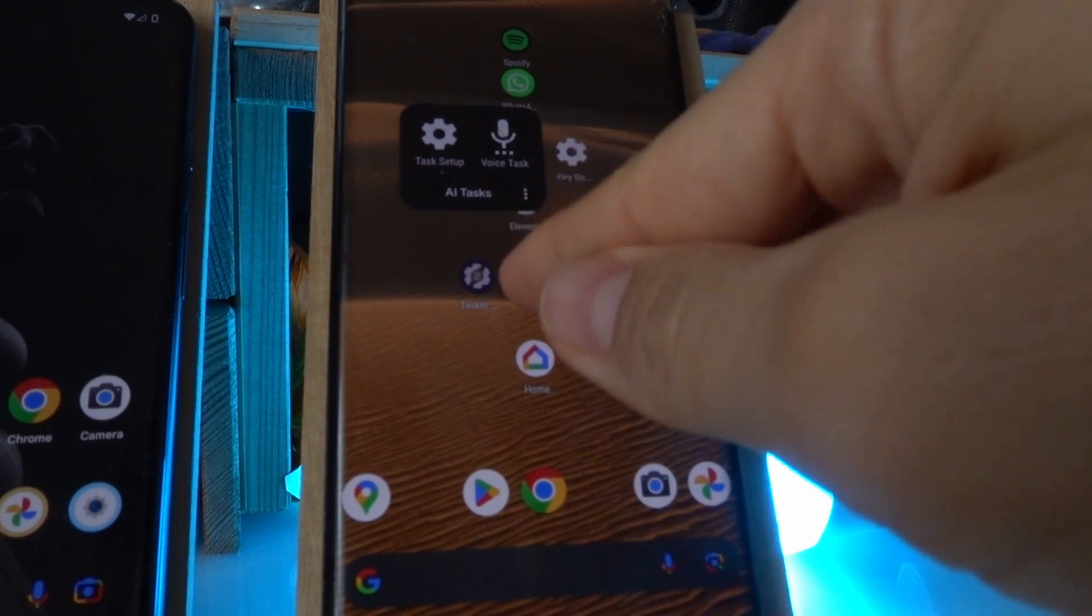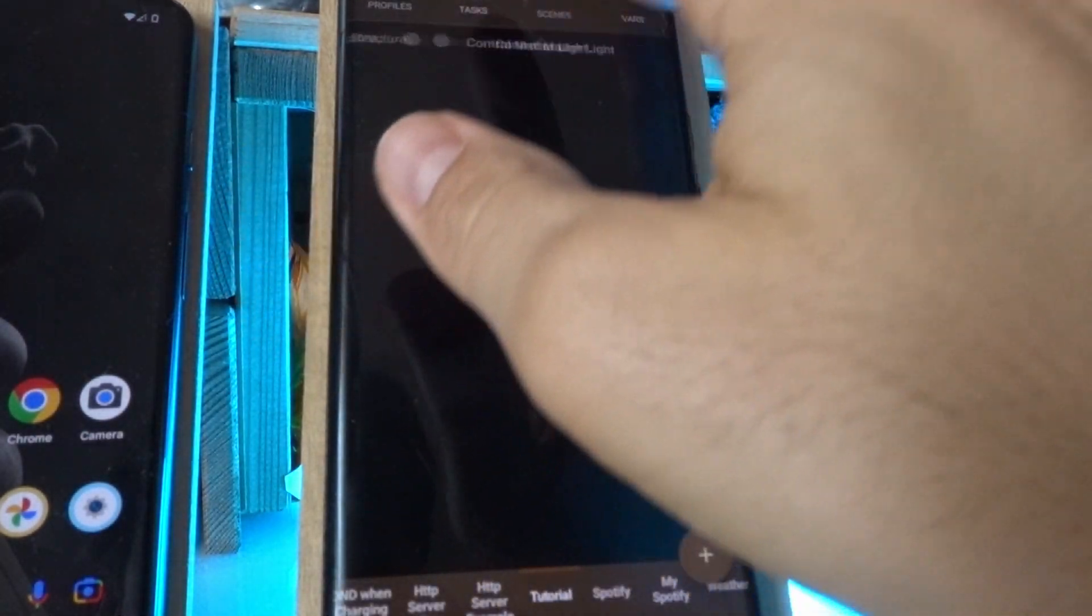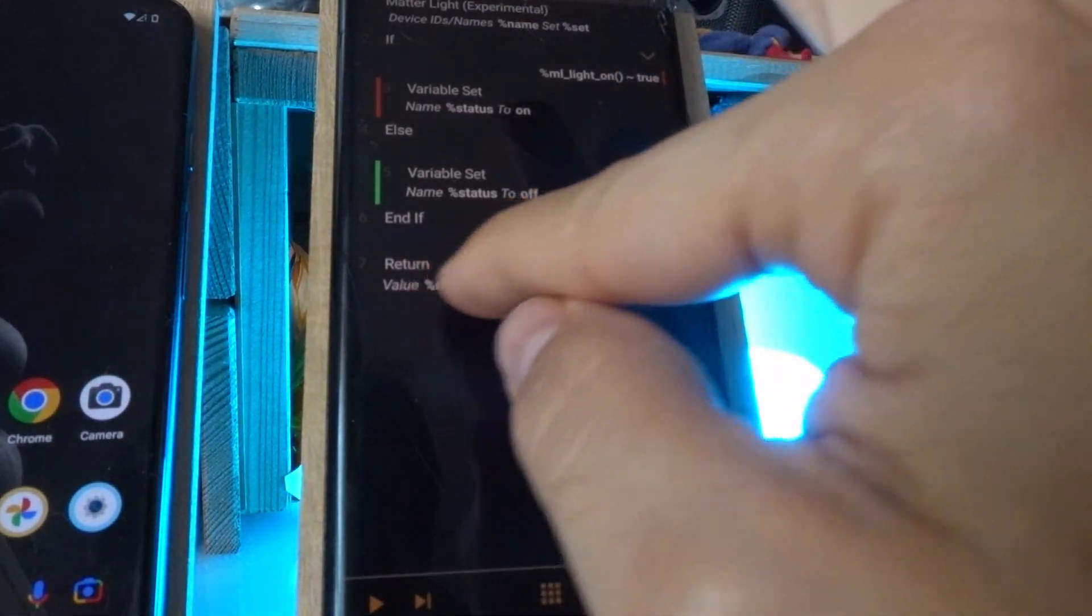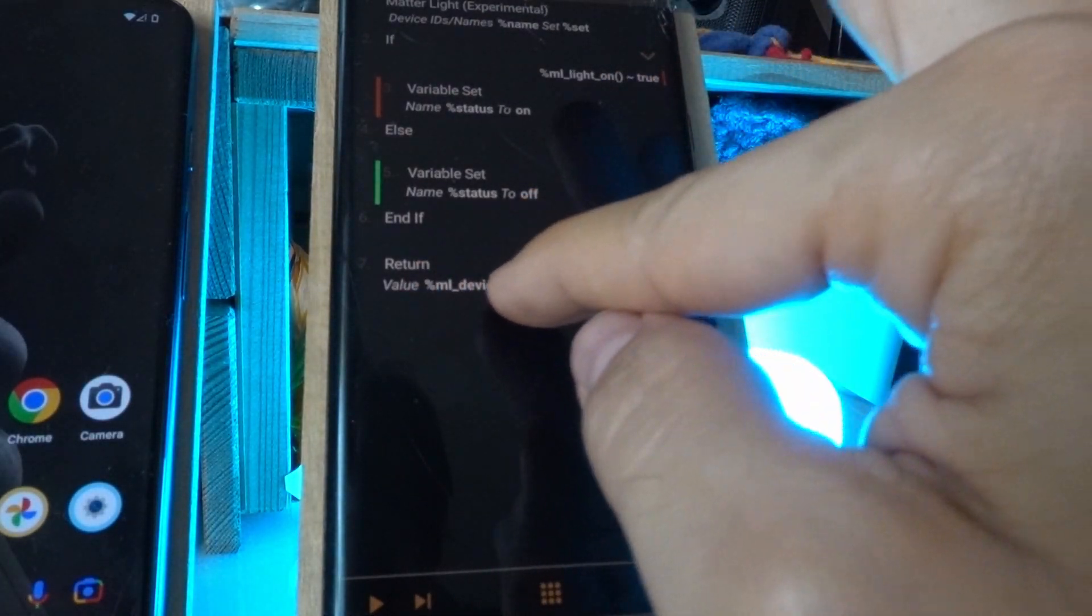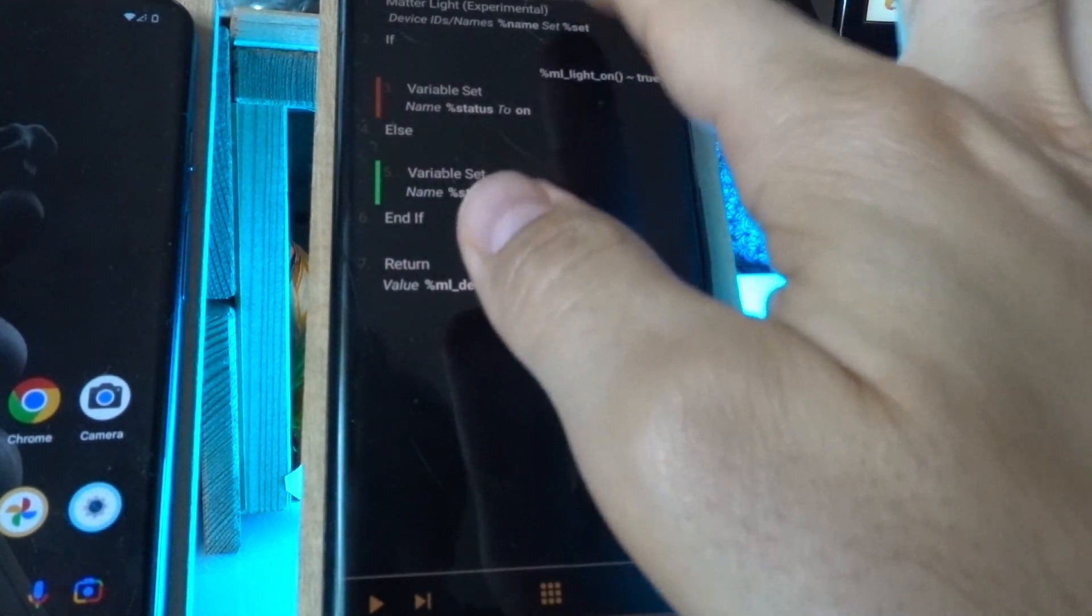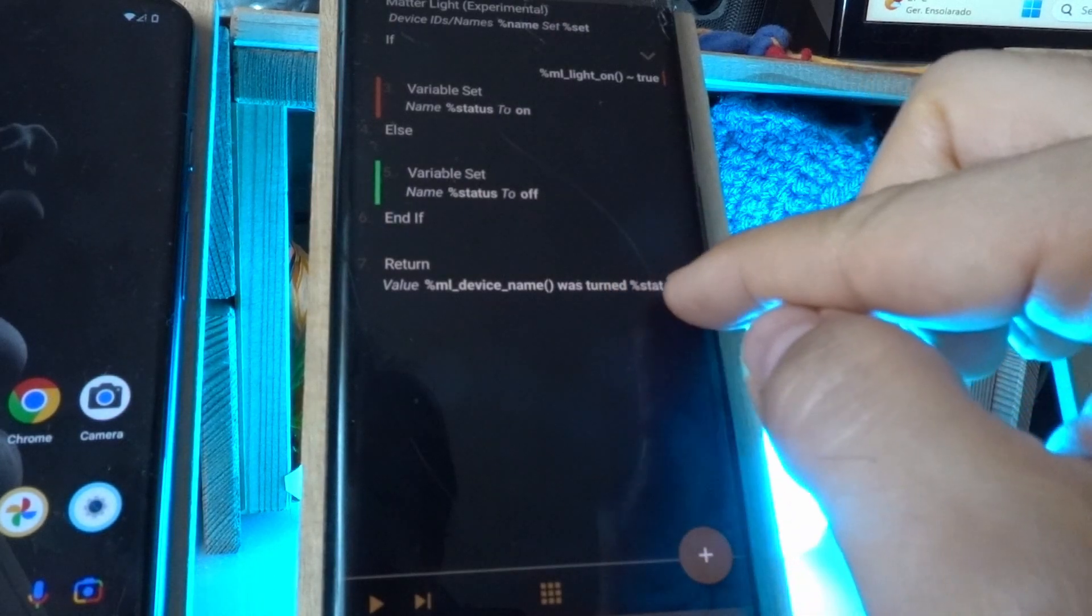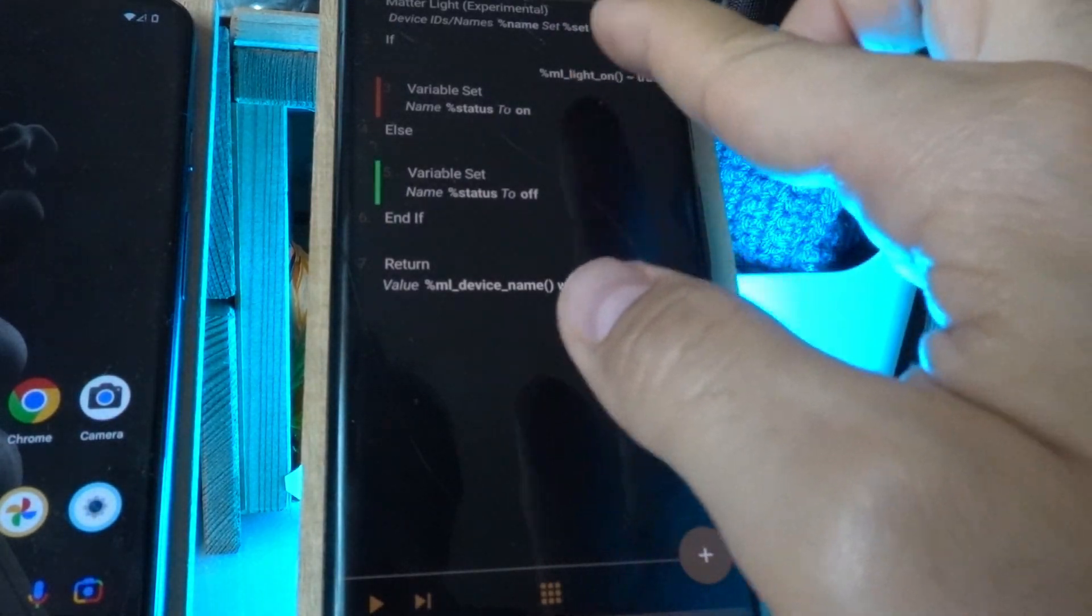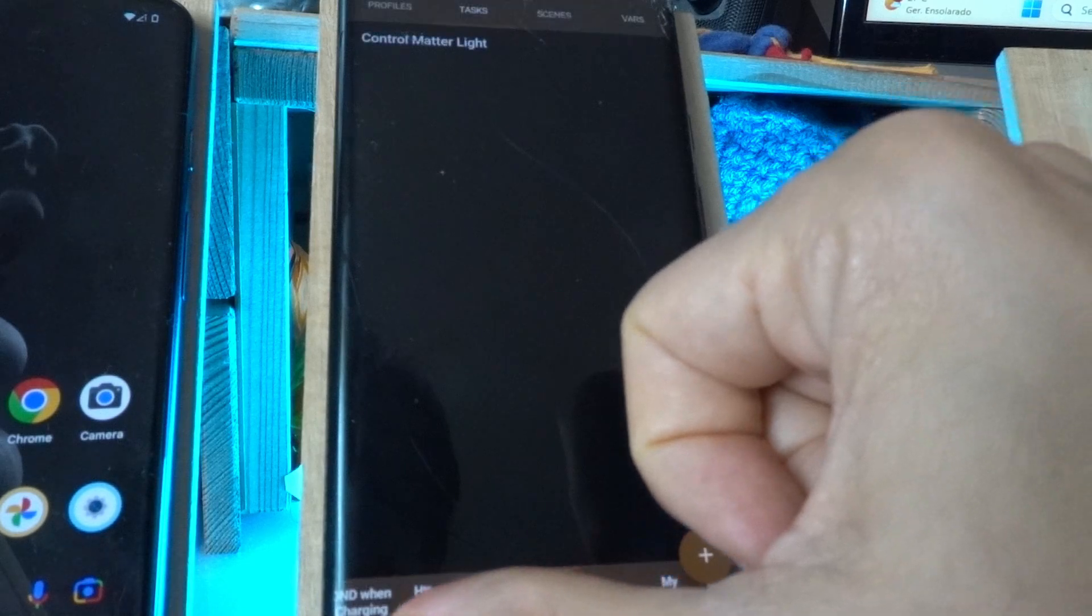And this response that you hear is based on the response that I send it back with the return action, which simply says that the device name, which is the variable that is returned from this action, was turned on or off, depending if the light was turned on or off.